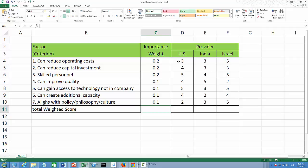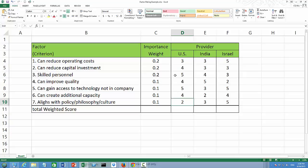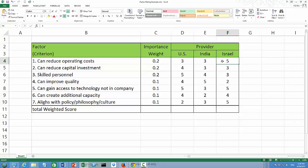In the D column, we have the score for the US provider in each of those seven criteria. The scores are ranging from 2 all the way to 5. 5 is the best. In E column, that's the scores India provider has received. Similarly, in F column, we have the scores Israel provider has received.